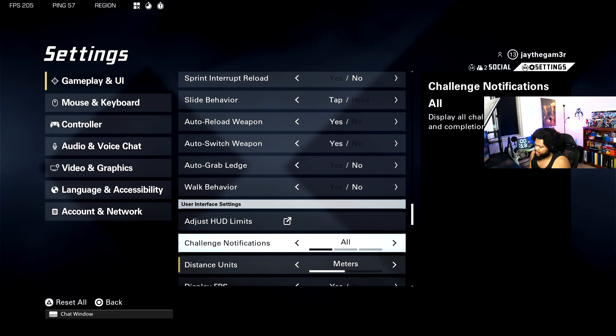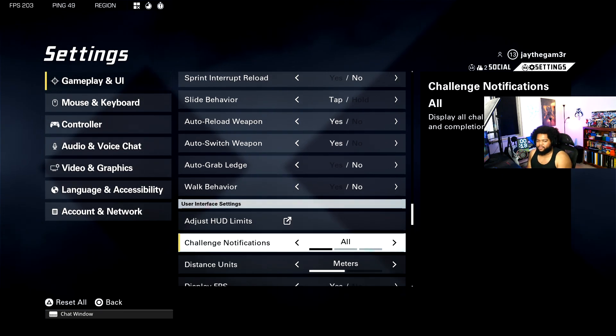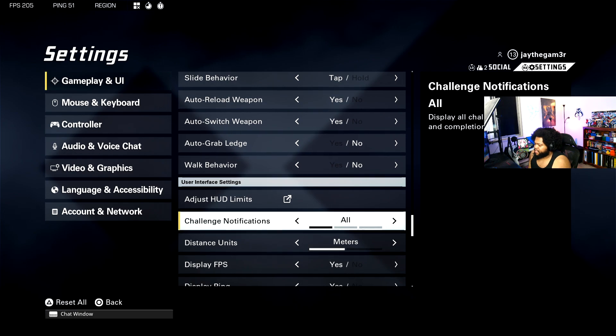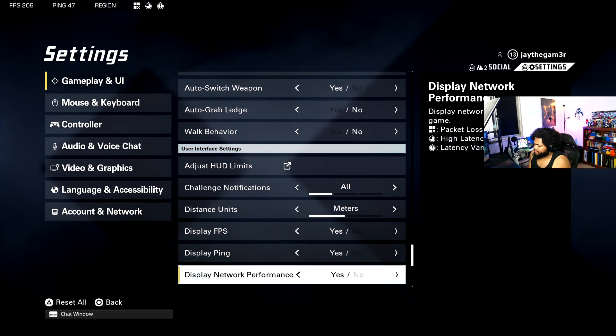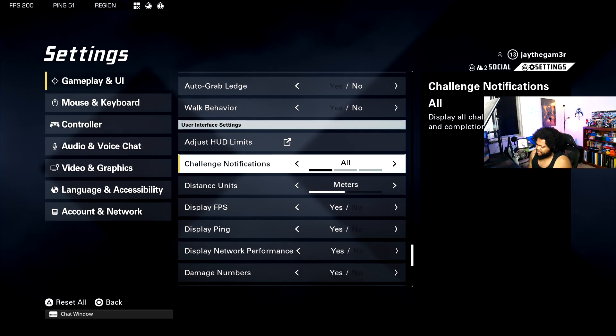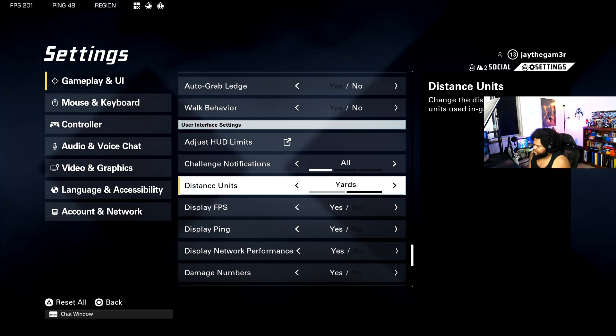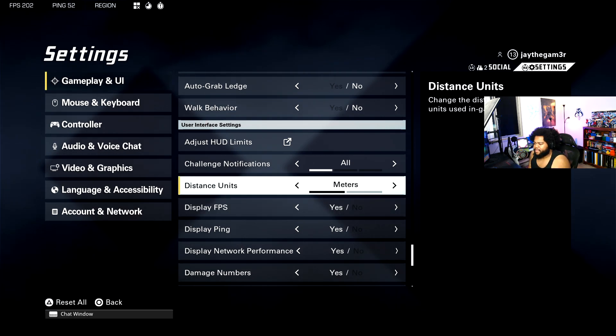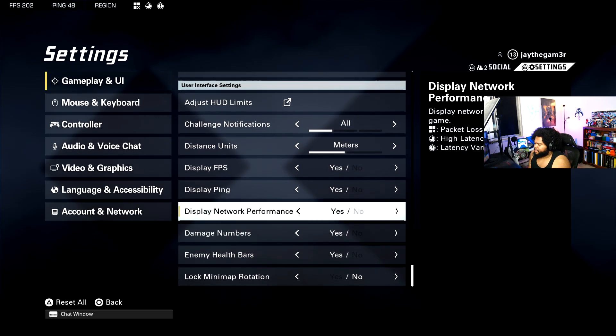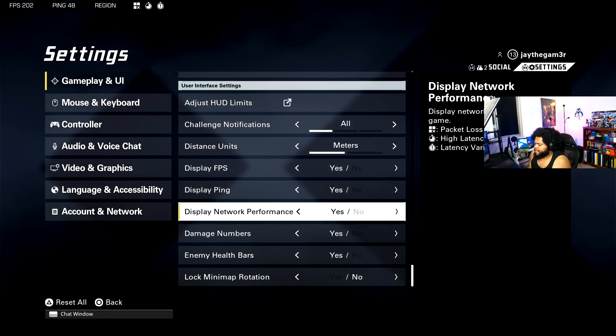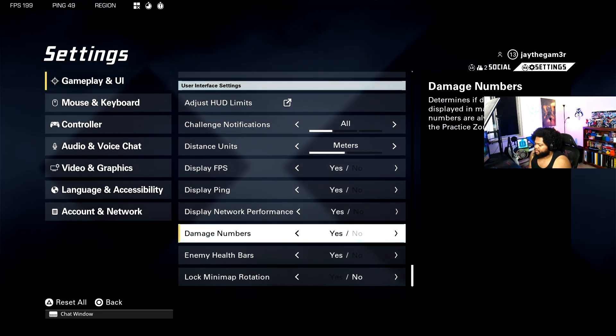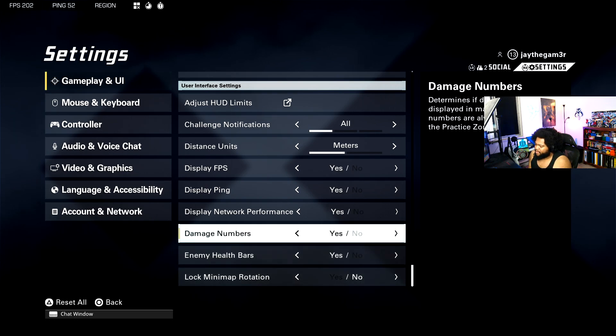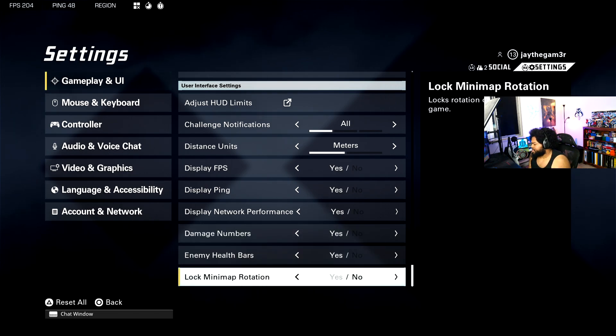Challenge notifications, yeah, you want this on so when you complete a challenge it will notify you. Distance units, for some reason they have an option for yards versus meters. Then we got all these other settings: FPS, ping, network performance, damage numbers, enemy health bars, lock mini map rotation. I feel like if you do this you might just be a different level of psychopath.